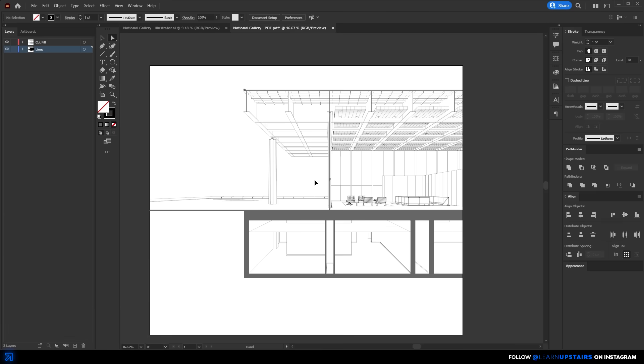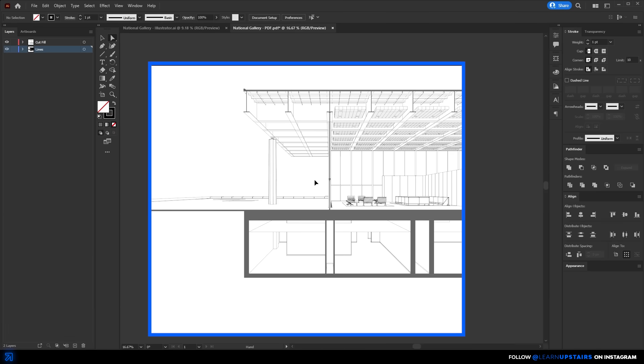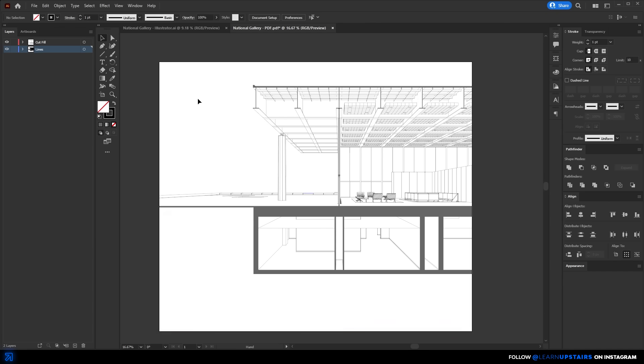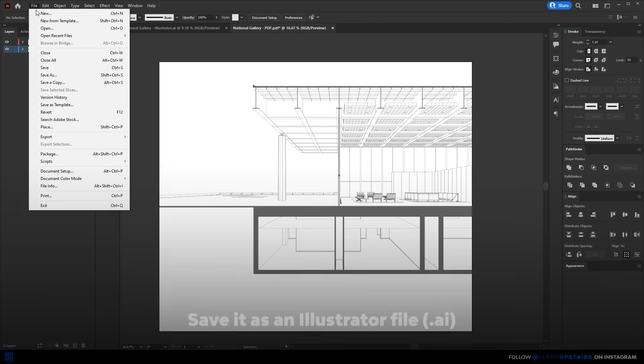And it's here that I also like to set the overall size and aspect ratio here in Illustrator, but doing that in Photoshop also works fine.